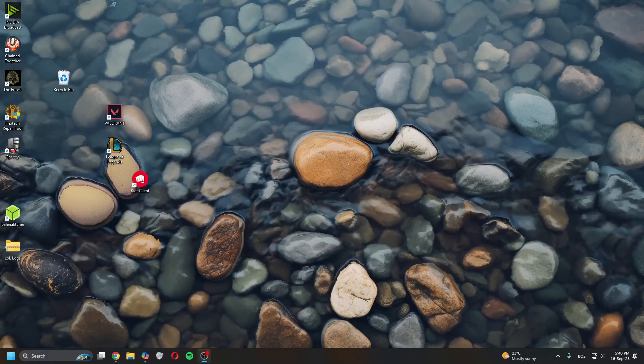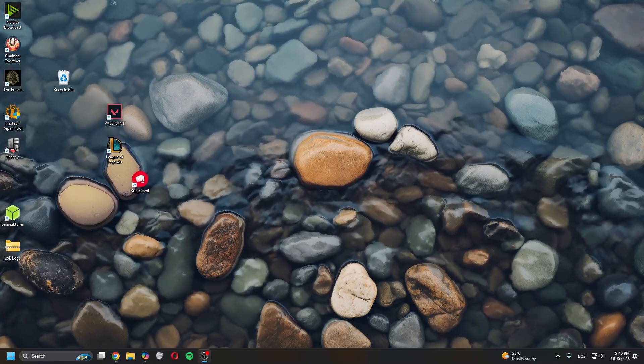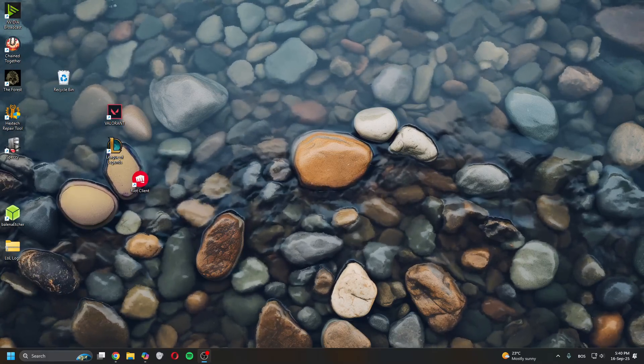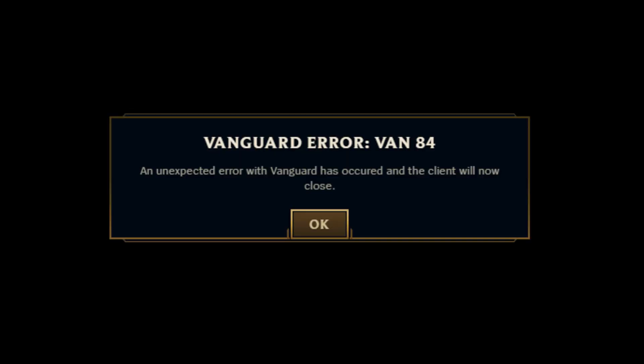Hey guys what is up, in today's video I'll show you how to fix League of Legends Vanguard error VAN 84.